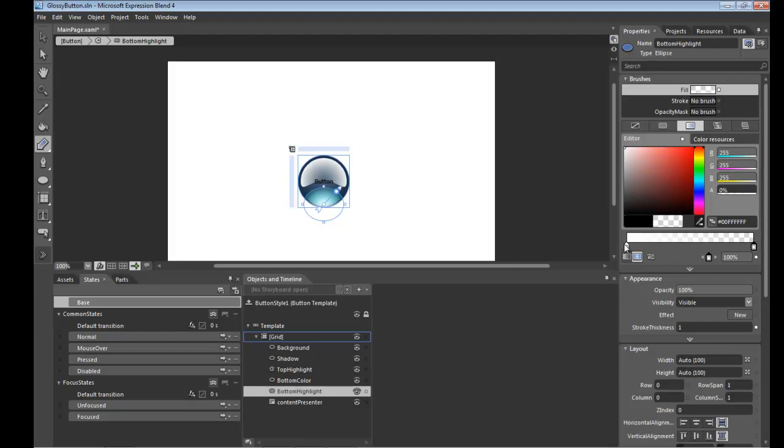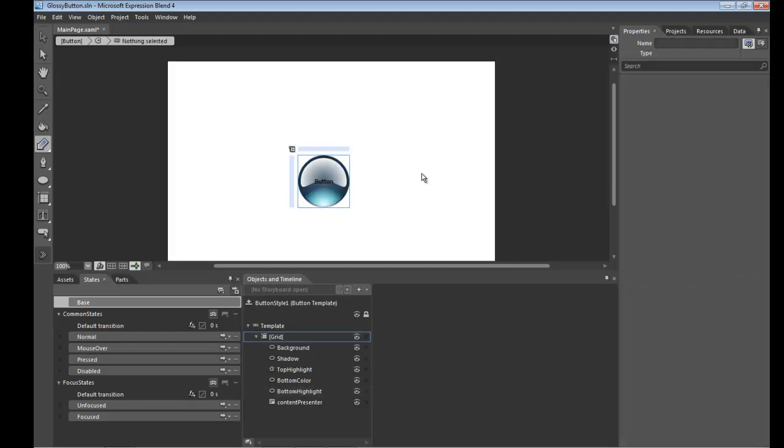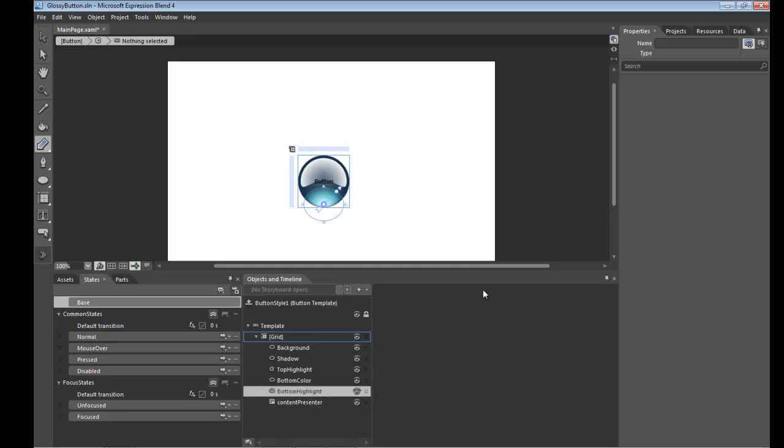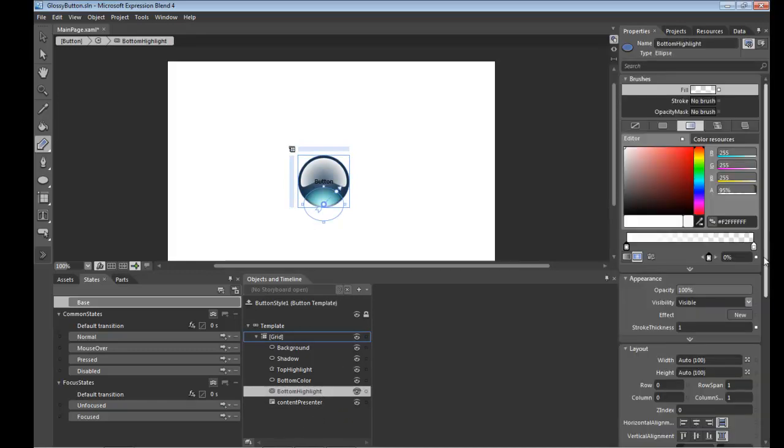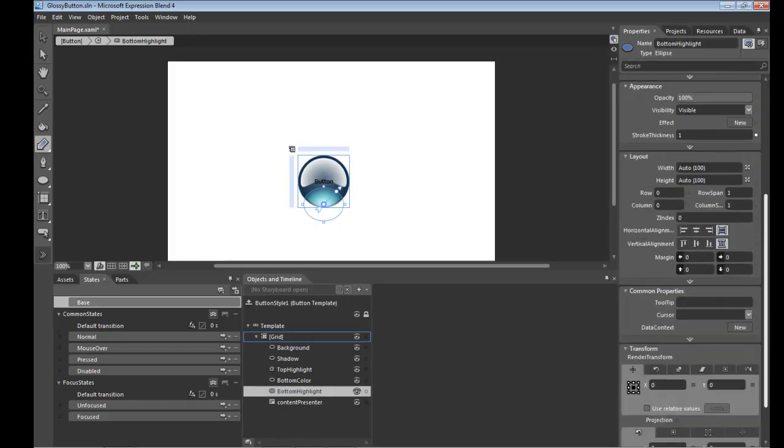And in fact, I think we'll set this down to about 95% so it's not as harsh. So we're still letting the underlying color shine through. We're bleeding all the way to the edge of this button.